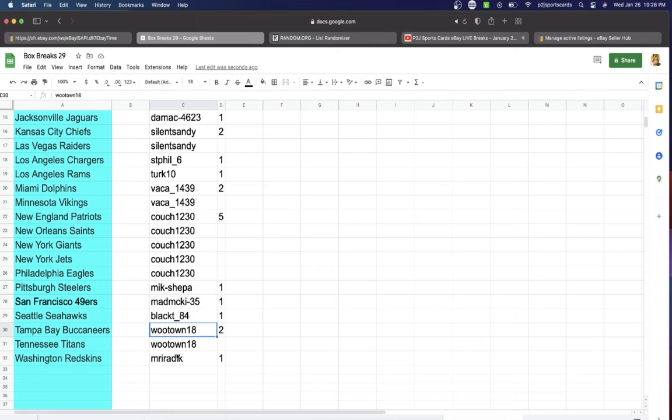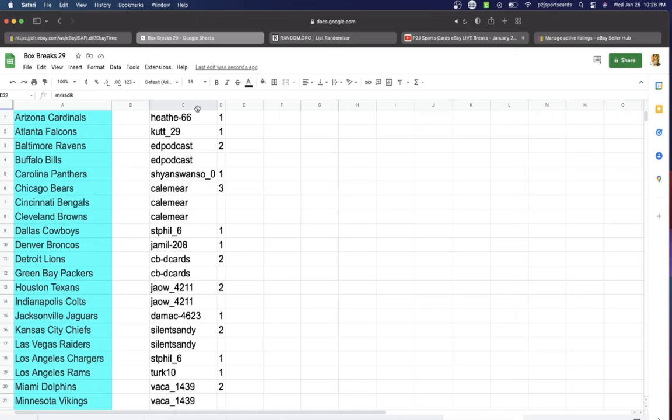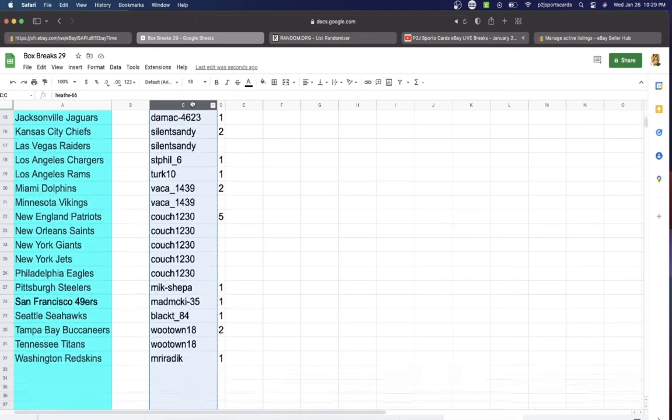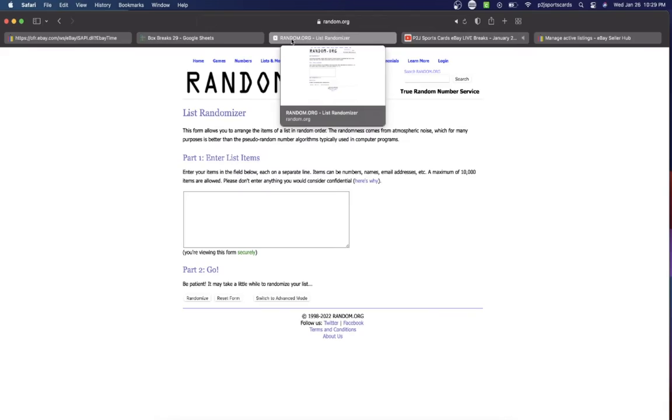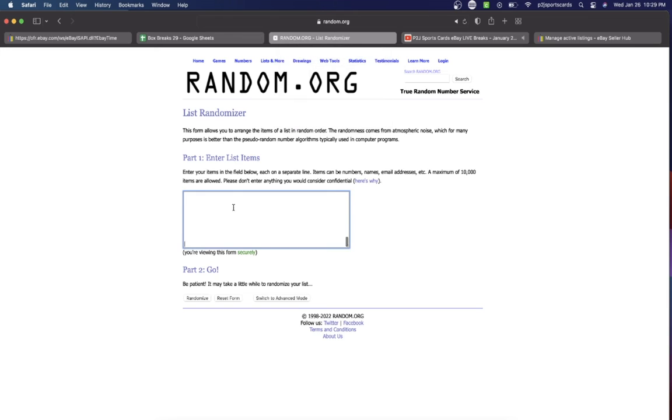...Black T one, Wutown two, and Mr with one spot. Let's randomize everyone seven times to determine our team or teams for the break.